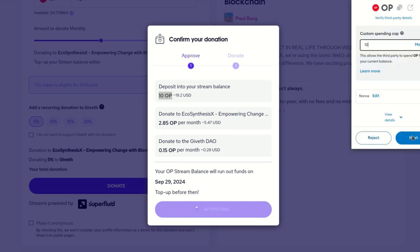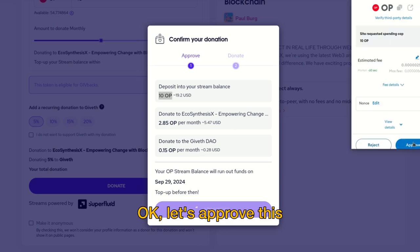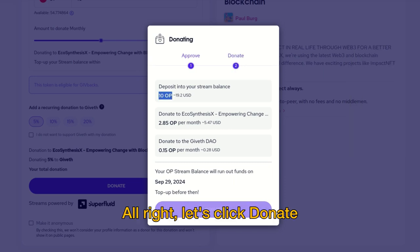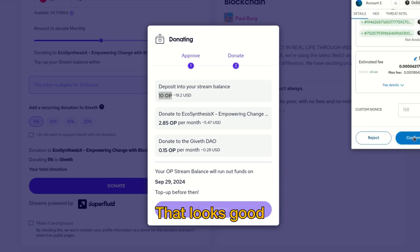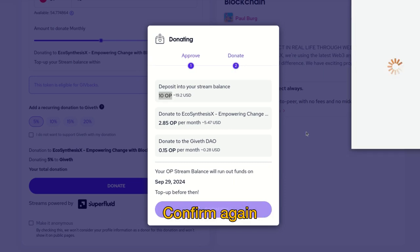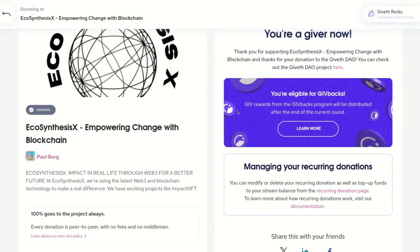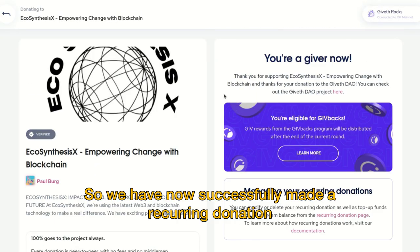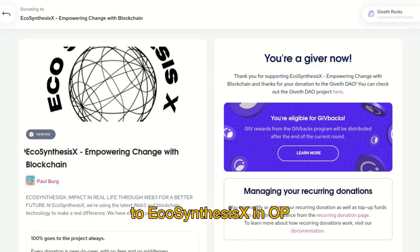Click approve — okay, let's approve this. Let's click donate — looks good — confirm again. We have now successfully made a recurring donation to Ecosynthesis in OP.